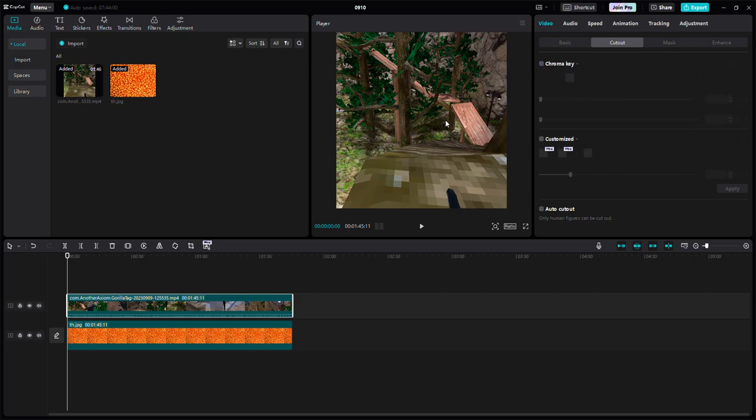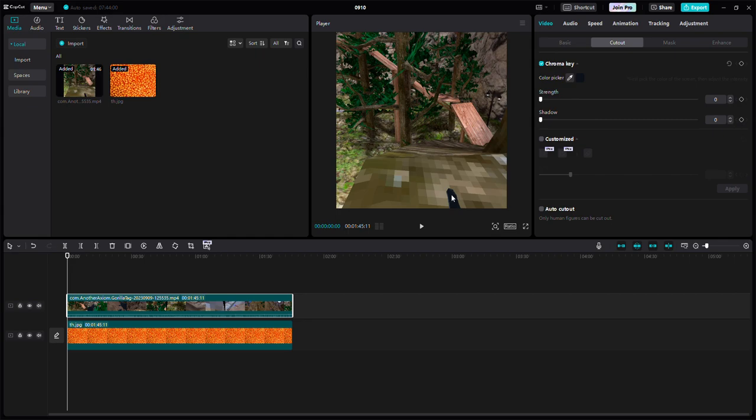Let me show you what you have to do. You have to click chroma key and then click the color picker. Get the color picker, click black, and then turn it up to like three.